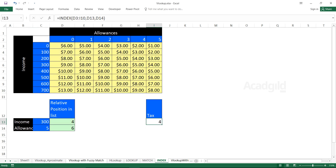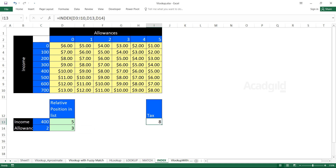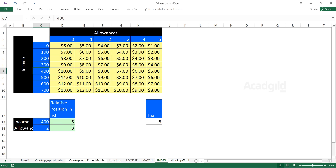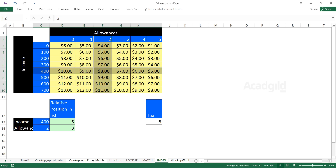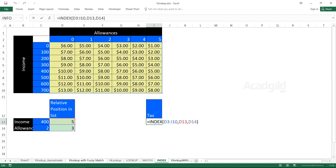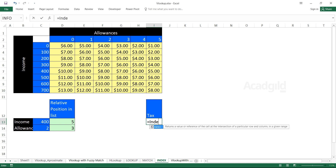If I enter 400 as the income and 2 as the allowance, the intersection gives me 8. The values change dynamically — 400 is the row number and 2 is the column number, so the answer is 8. Let me verify: 400 and allowance 2, answer should be 8. Yes, the answer is 8.